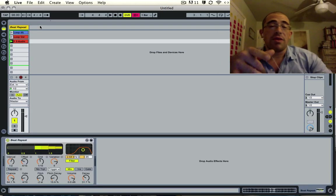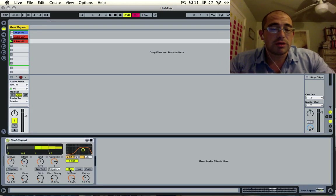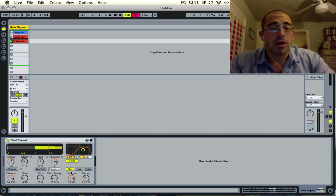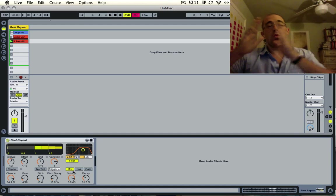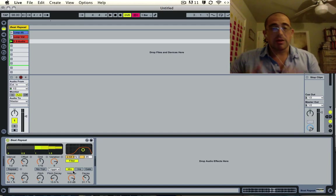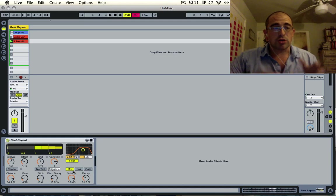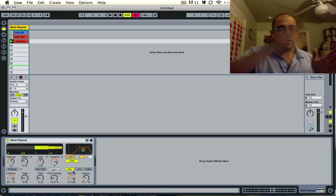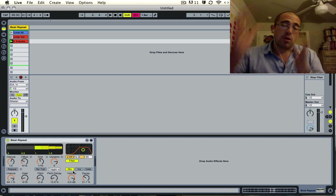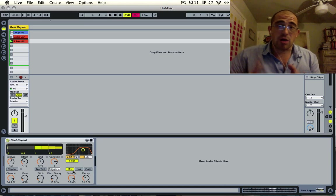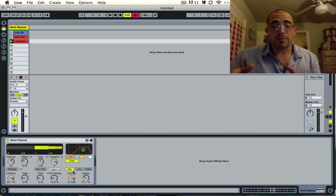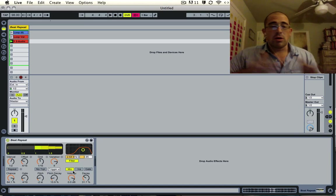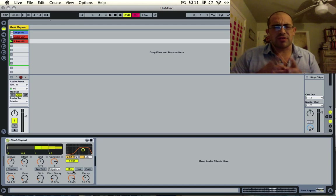One thing that's interesting, you notice down here the beat repeat has three modes: mix, which will mix the affected signal with the original signal; insert, which when the effect is turned on the original signal will be turned off and only the affected signal will play and then it'll switch back on; and gate.